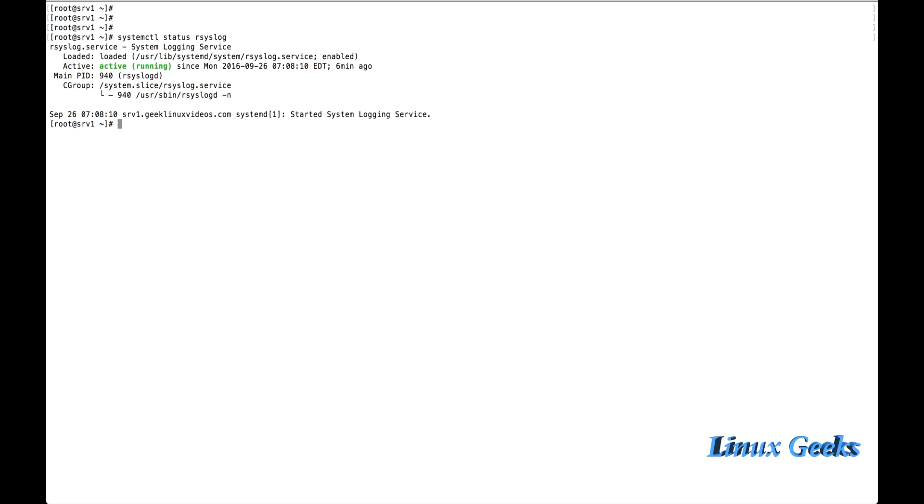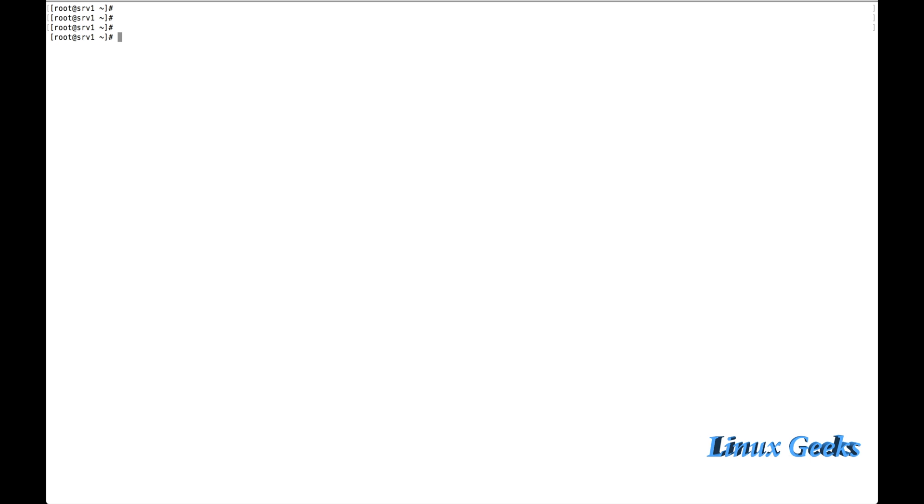Let me check the status of the current R-Sys-Log service. Systemctl status R-Sys-Log. It's showing it's running. By default it will be up and running when the server comes up.